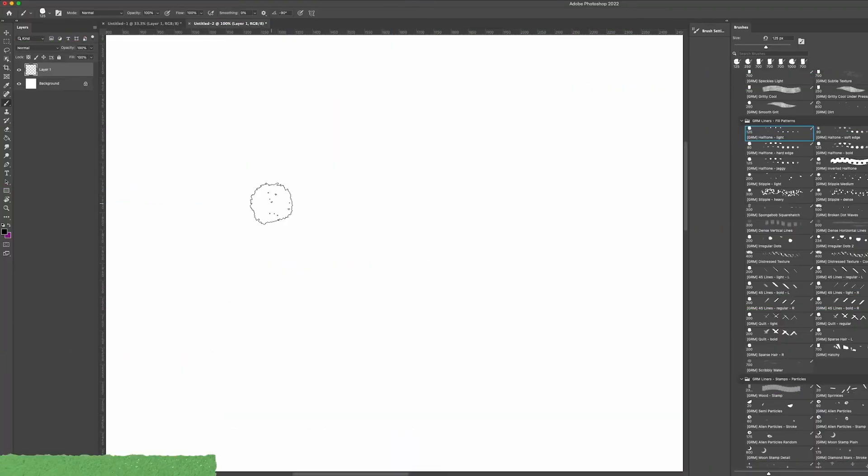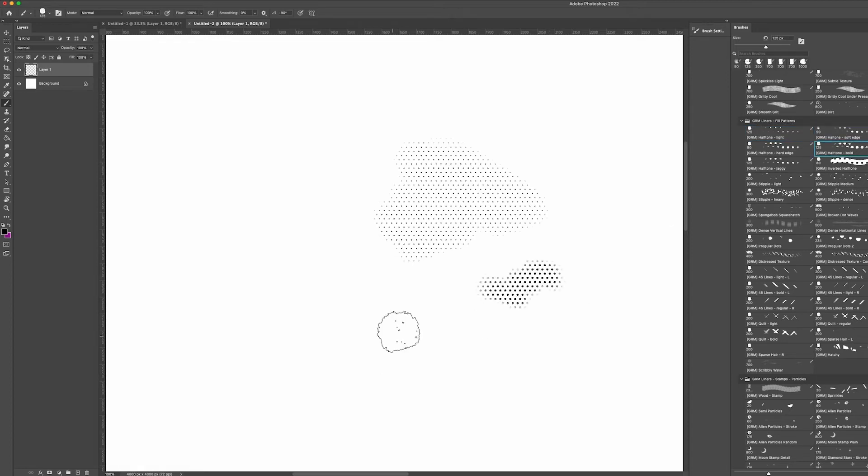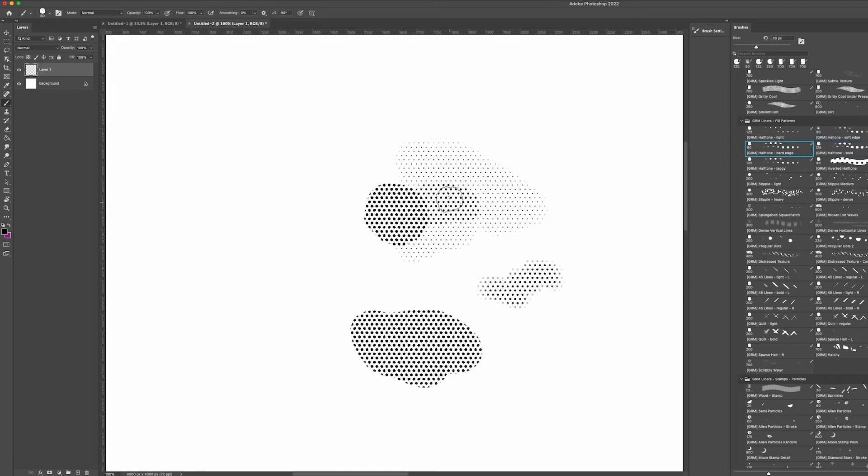With the fill patterns, the brush size changes the area covered by the brush, not the size of the pattern. We've included a lovely collection of pattern fills like halftones, angle lines, shading, hatching, stipples and more.